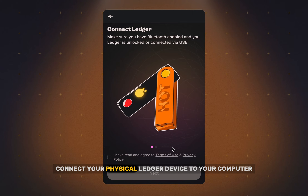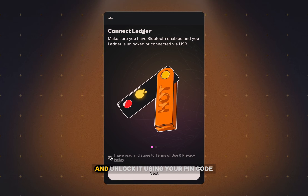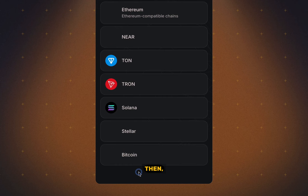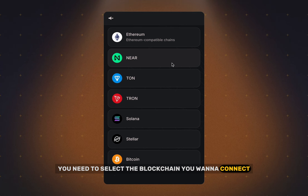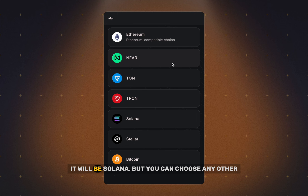Connect your physical Ledger device to your computer and unlock it using your PIN code. Then you need to select the blockchain you want to connect first. In our example it will be Solana, but you can choose any other.